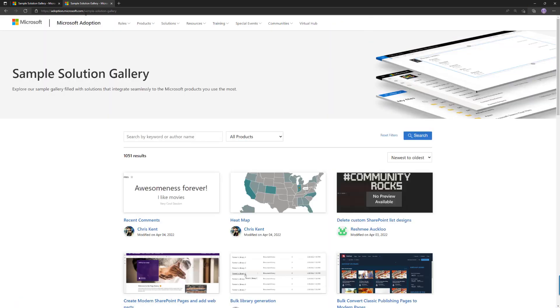So what the gallery is all about is that we are surfacing both Microsoft provided samples and community provided samples from GitHub. So rather than you trying to find the relevant sample using hundreds and hundreds of GitHub locations in multiple different organizations, we're aggregating all of that information and the samples in one centralized location.